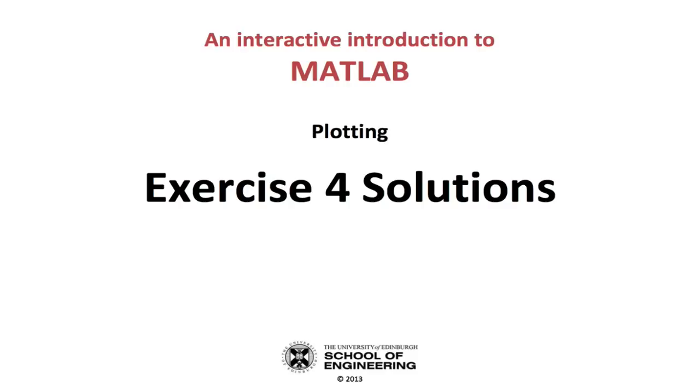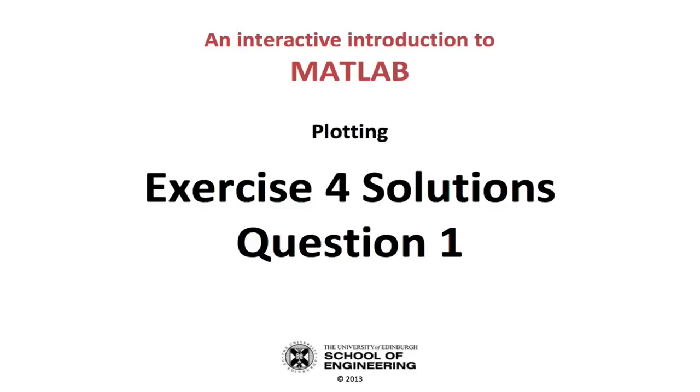Question 1 was about using the plot3 function, which is a built-in MATLAB function for plotting points and lines in 3D space.